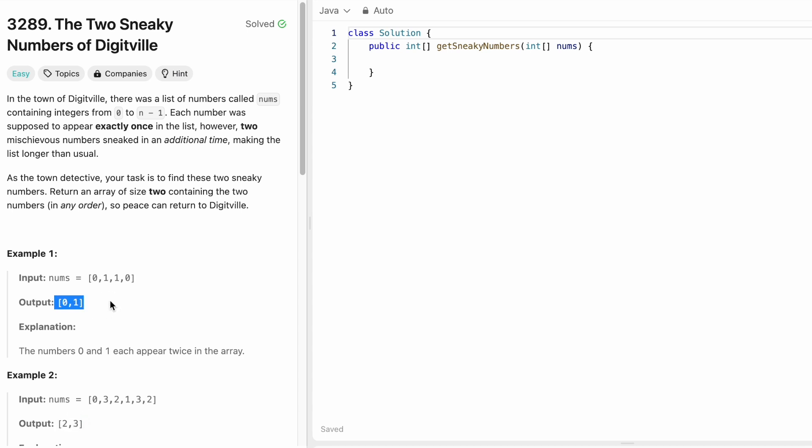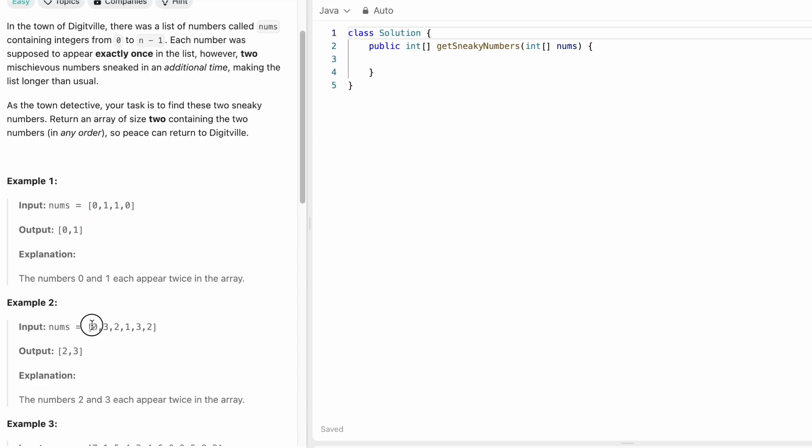Again in this case, the original numbers have to be from 0 through 3 both inclusive which has to take these spaces only 4 spaces but two numbers have repeated twice and what are those two numbers? 3 and 2. So we return those two as the output.